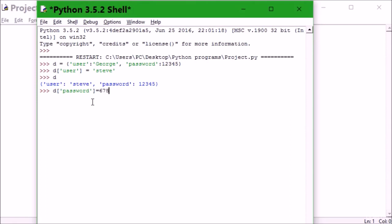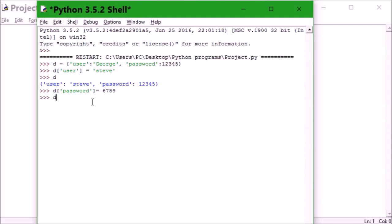6789. That's my new password. I'm gonna hit enter. If I print d, you can see it changed the password.